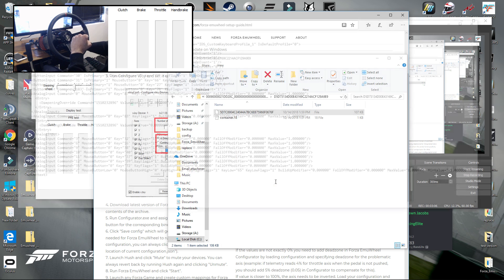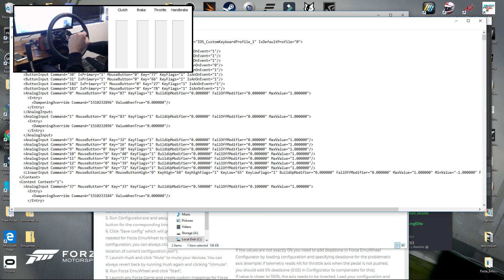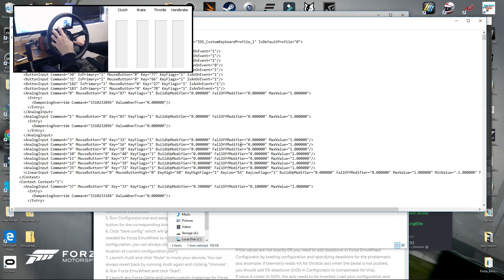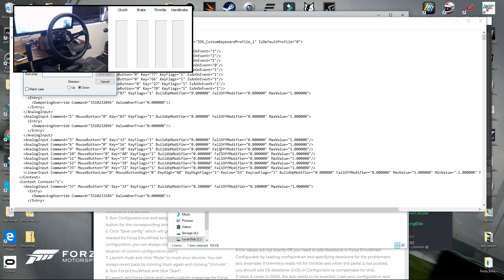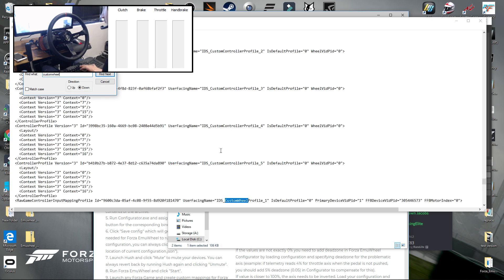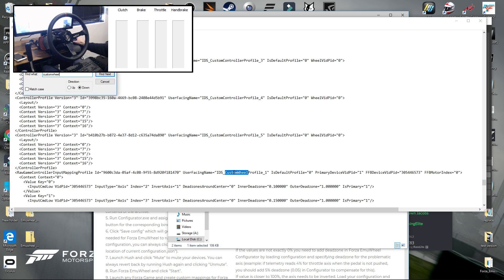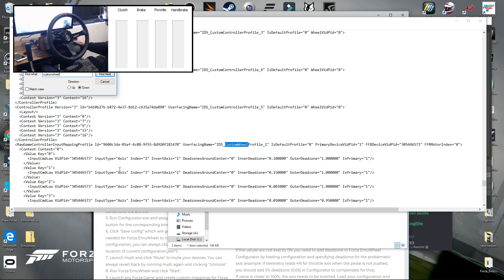You want to open this with notepad and then you should be able to read all the different inputs and values and all the fun stuff in there. So what you want to do now is hit CTRL F and just type custom wheel.